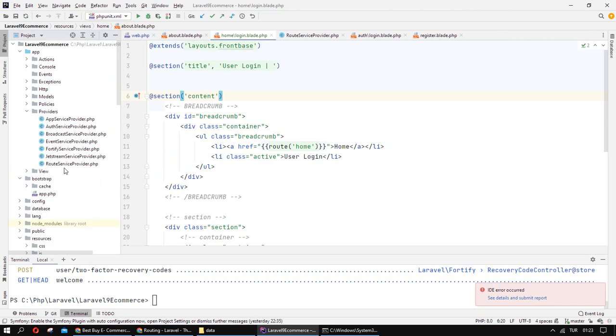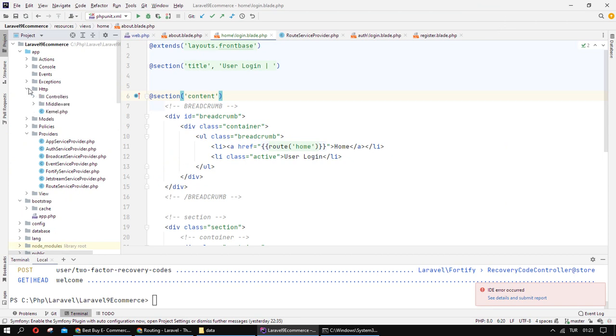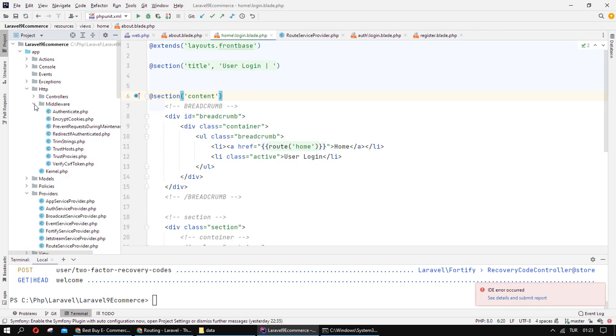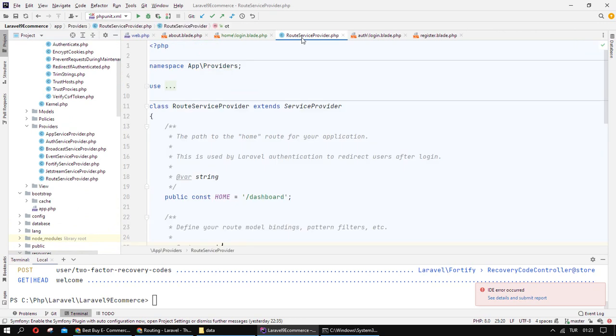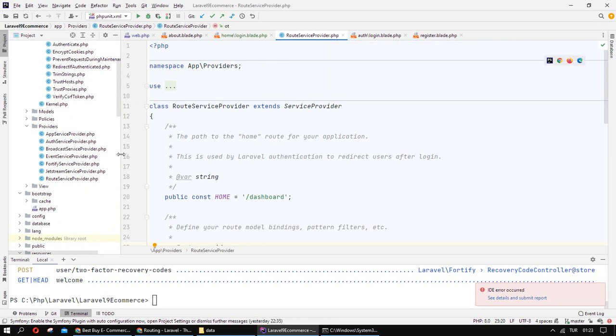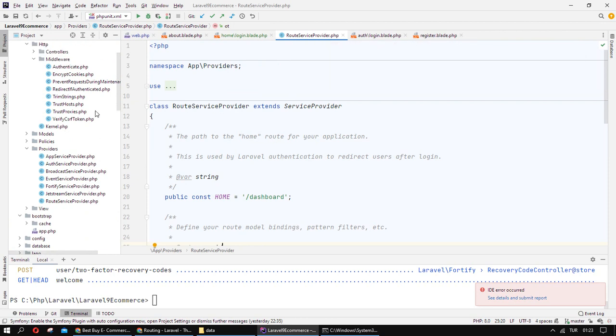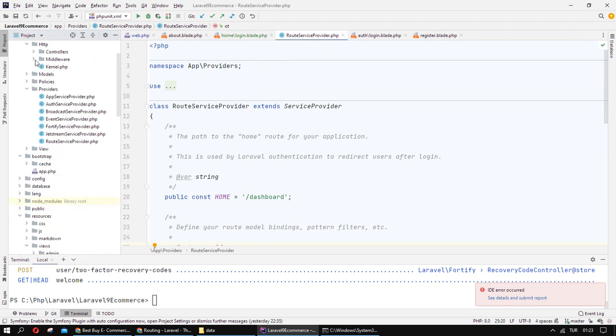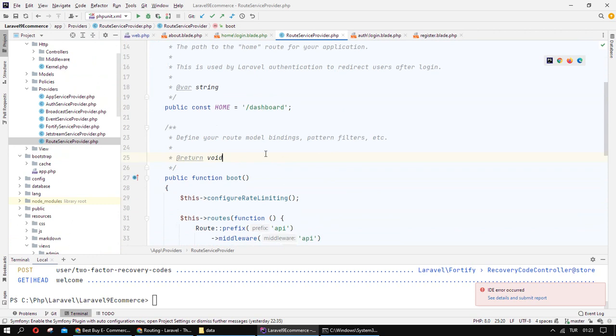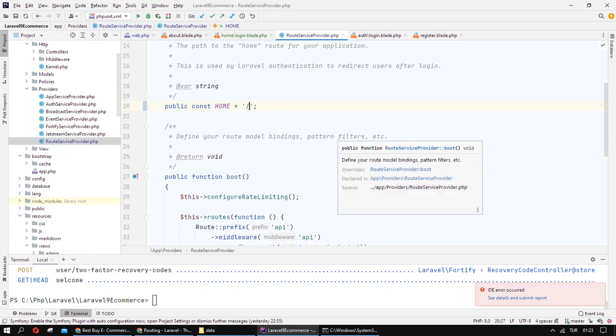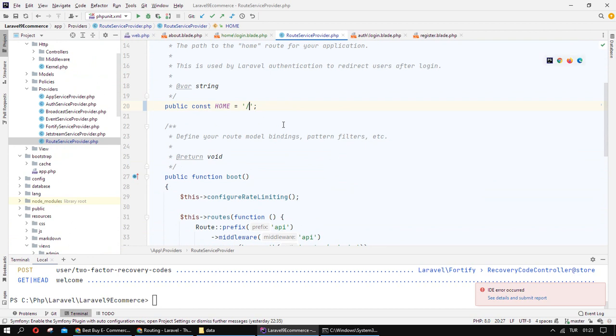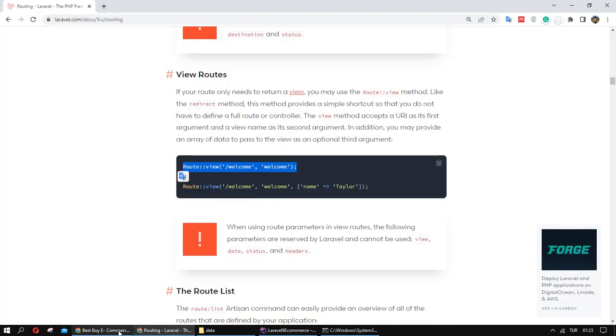It's providers. I have a route provider service, in which folder: app providers, route providers. This file. As you can see we have a dashboard. I want to change dashboard. Instead of dashboard is my home link, my home route. I want to change with this.